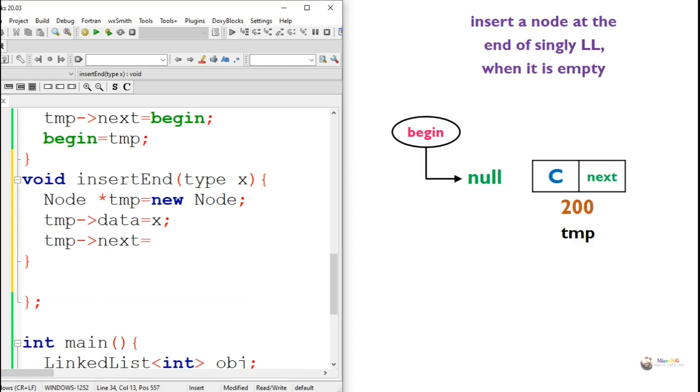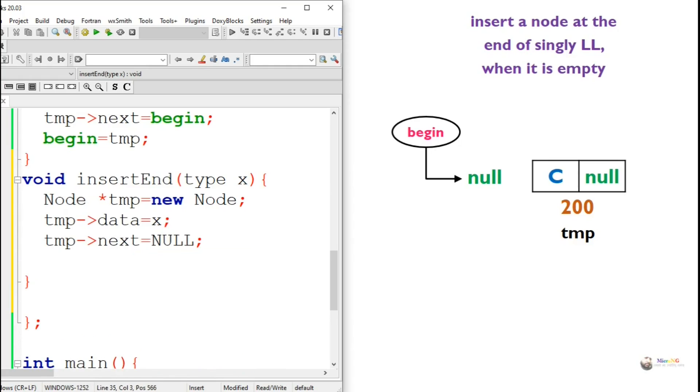Since the node is being inserted at the end, the next value of temp should be null, so we assign null to the next part of temp.